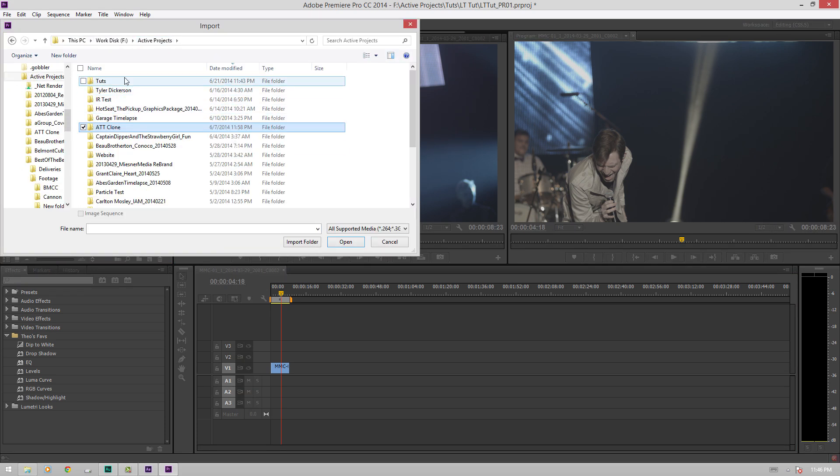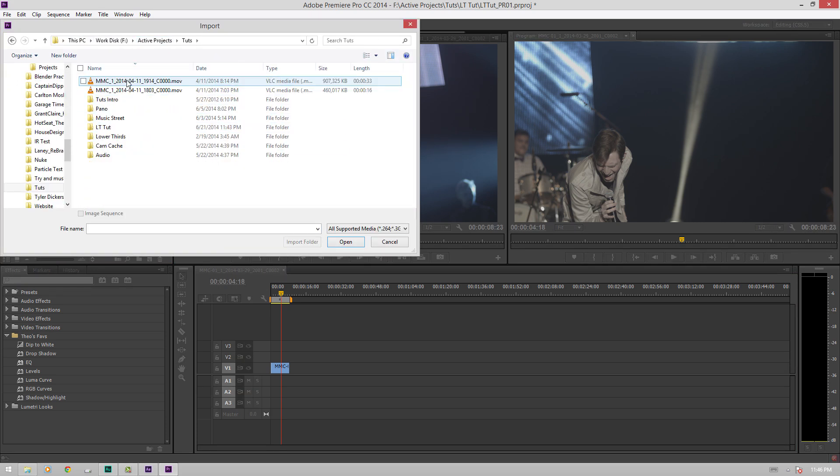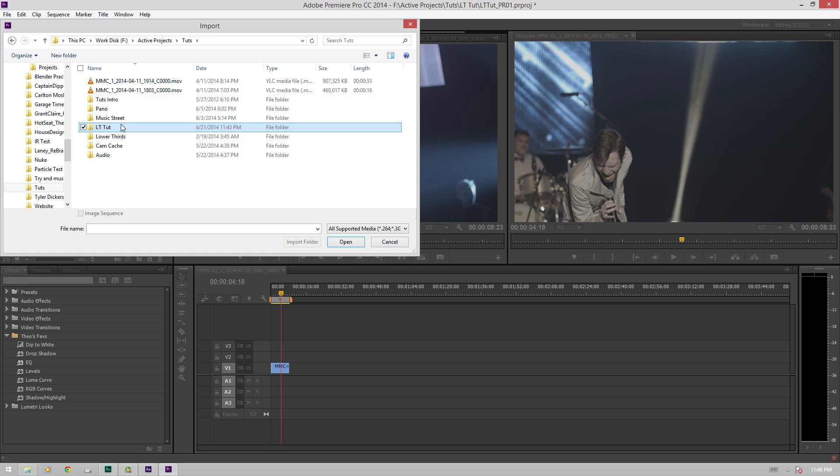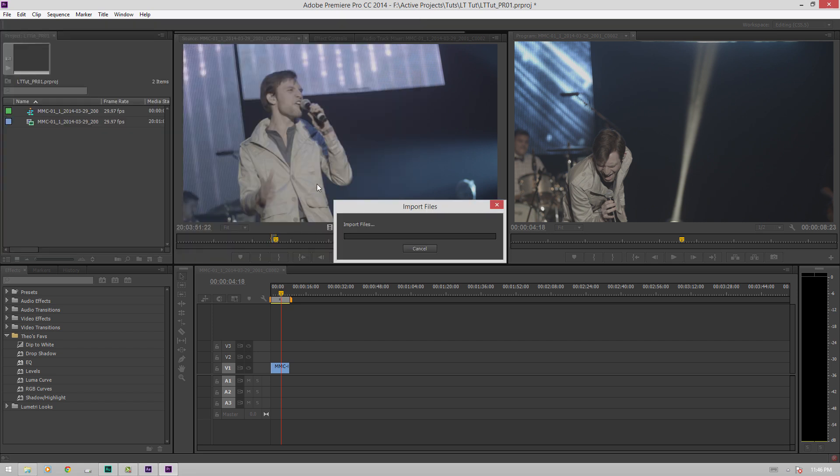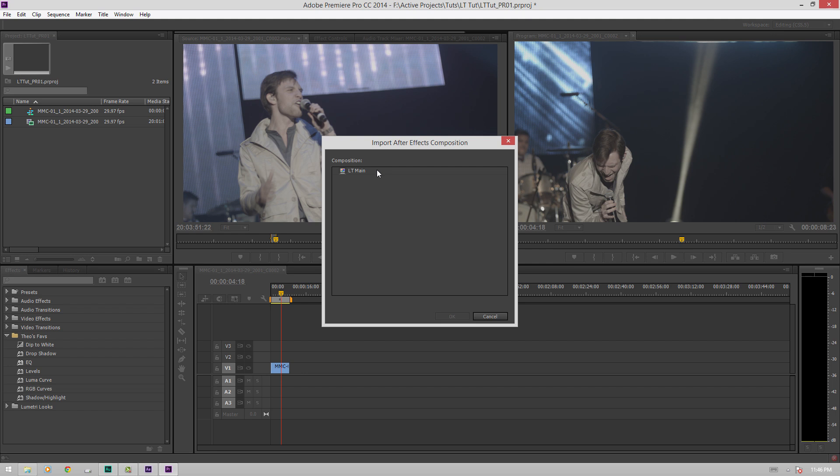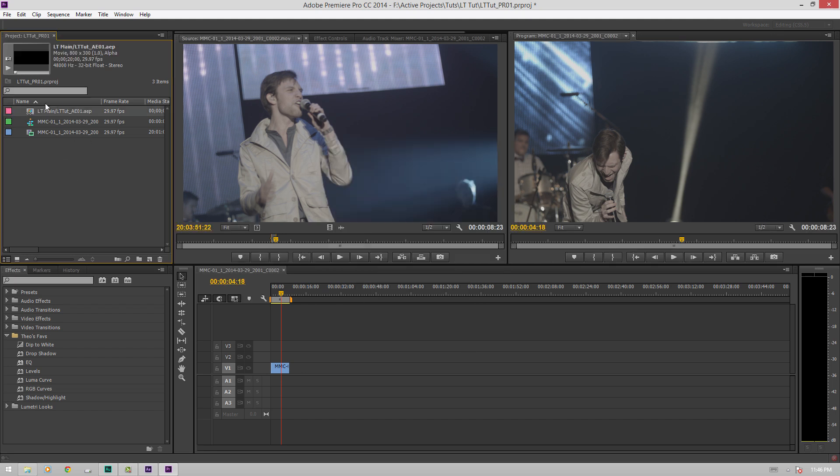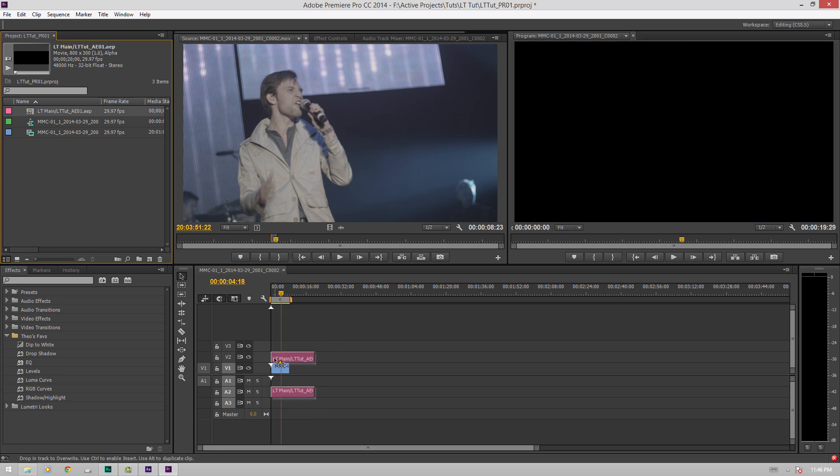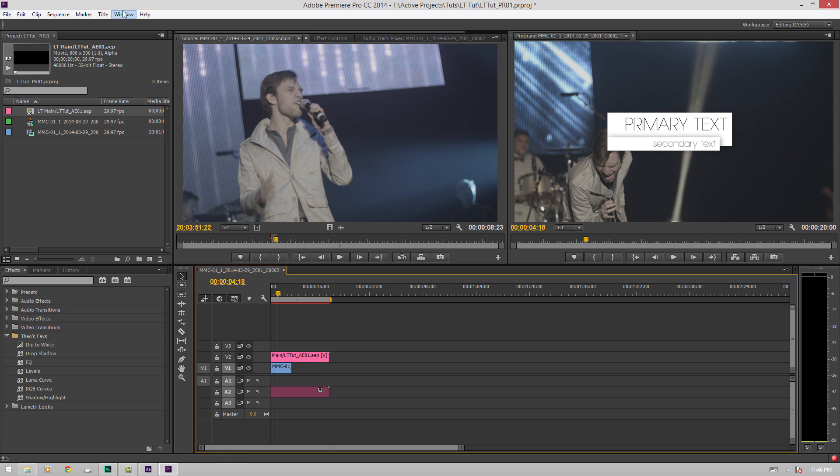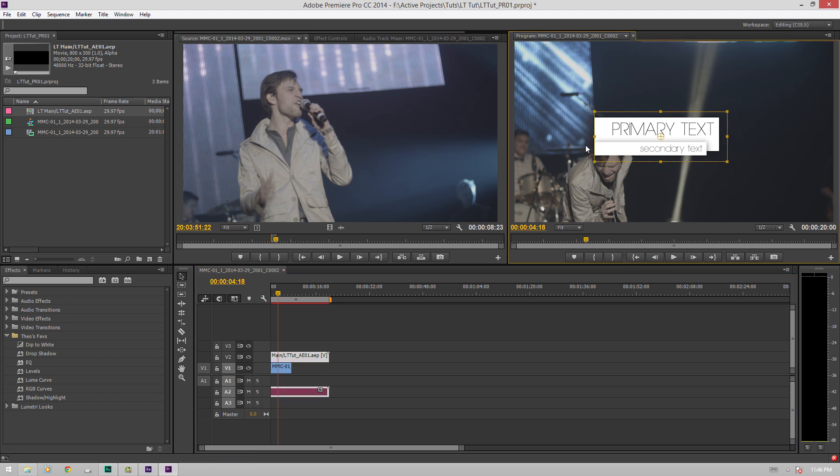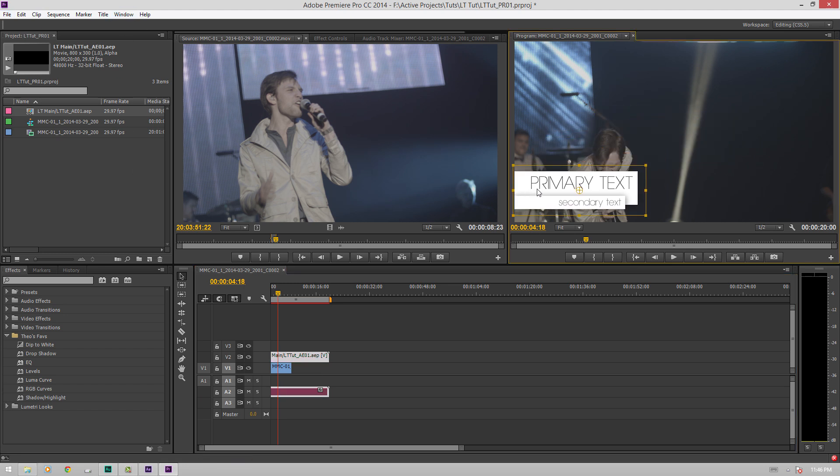We'll go and navigate to where we saved our After Effects composition. Right in here, LTTut AE01, and now you can see we can import our LT main composition. Hit OK, and then just drag this right down. And see, this is kind of in an awkward place right now. We just need to double click and we can just drag that over to where we want it.